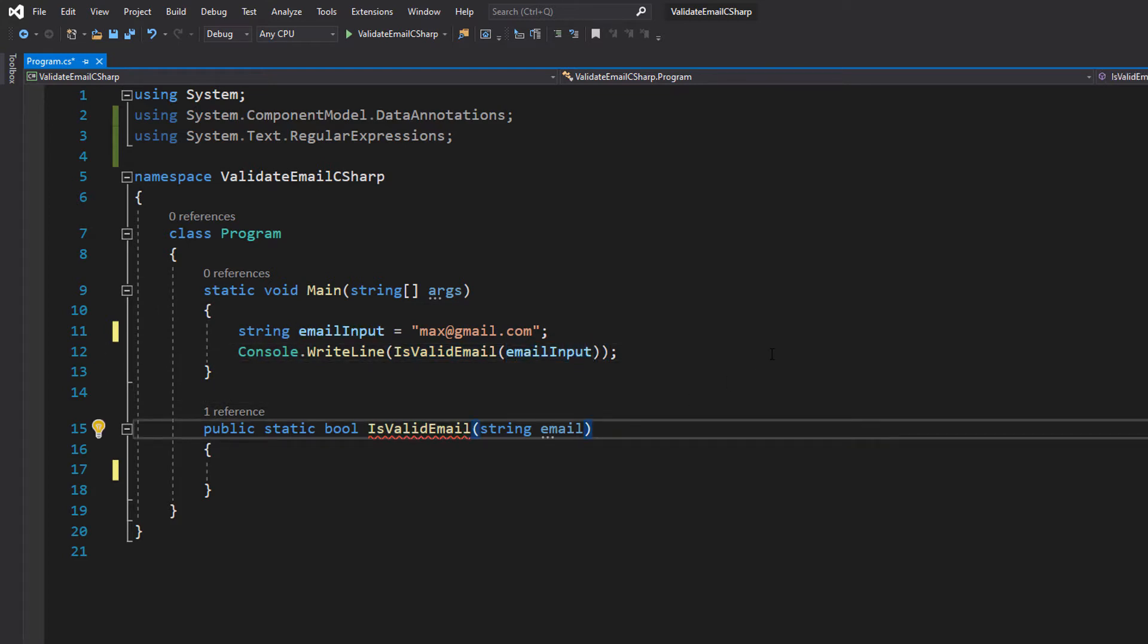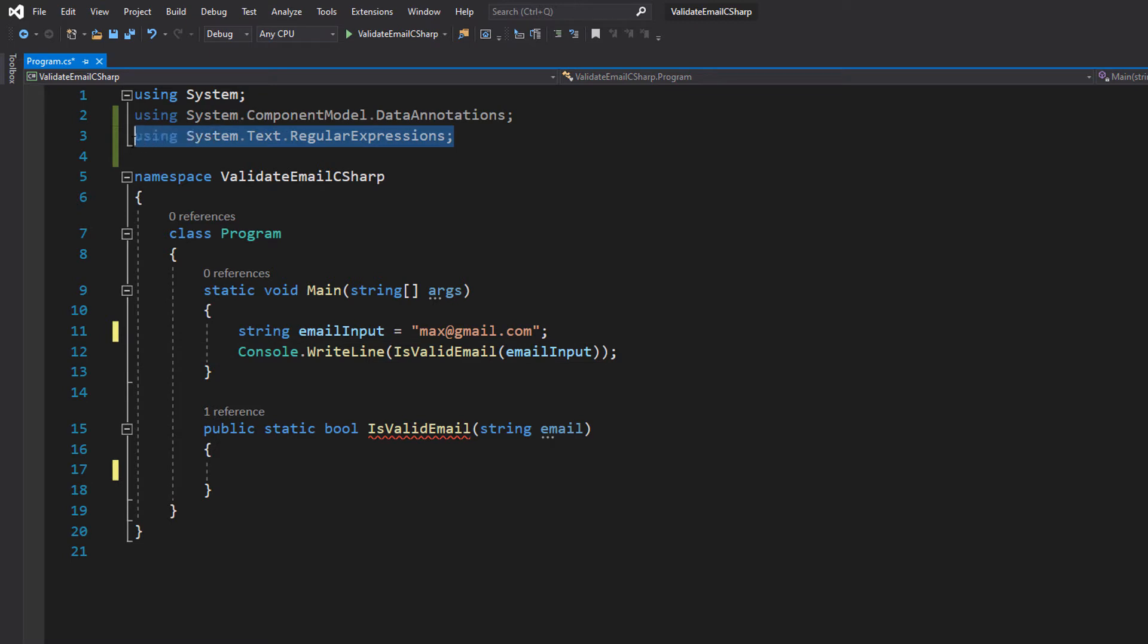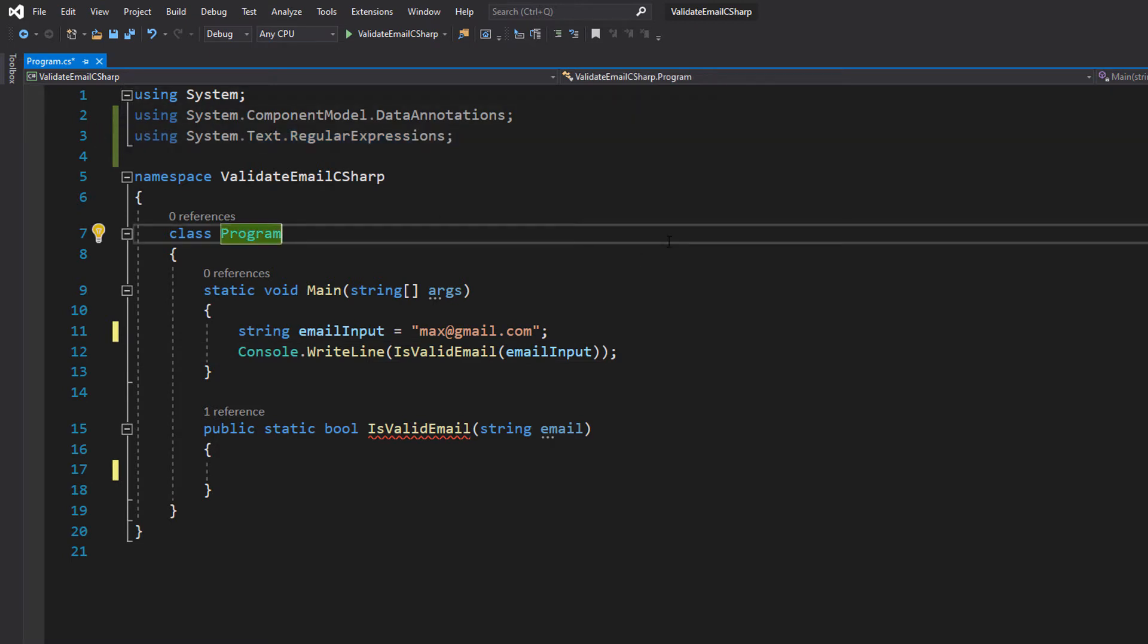Before we begin, make sure you import System.Text.RegularExpressions as we're going to be using regex patterns to validate our email addresses. Don't worry about the ComponentModel.DataAnnotation import though, we don't need that.